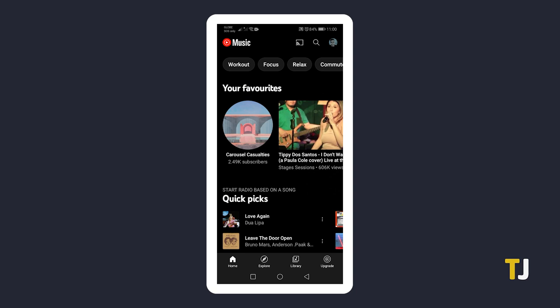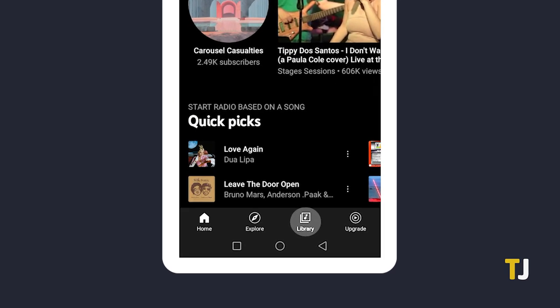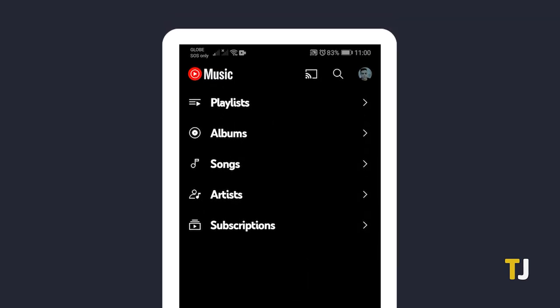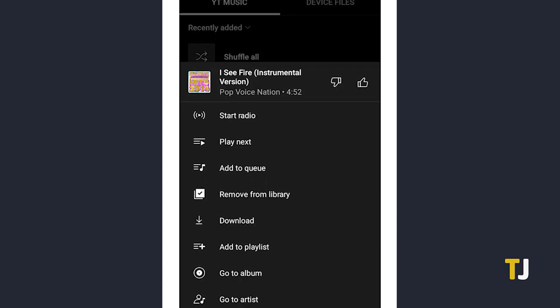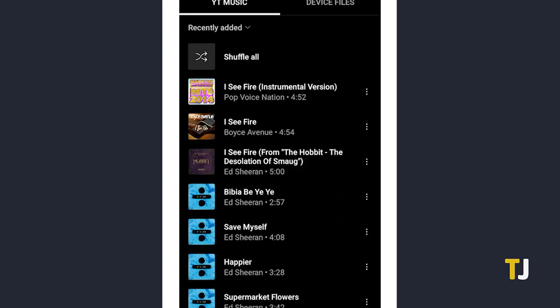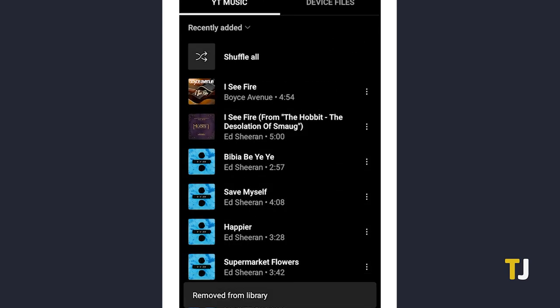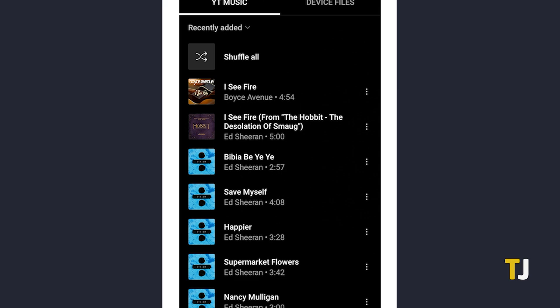To delete a song off of your YouTube Music mobile app, open it and tap on the library icon in the bottom right. From here, find the song you want to remove, then tap on the triple dotted icon to the right of its title. Once the settings menu pops up, select remove from library or delete song, and the song you selected will delete itself from your library.